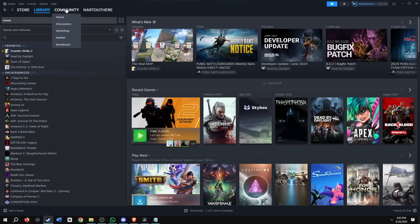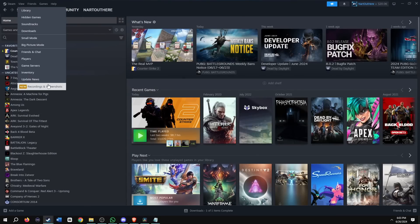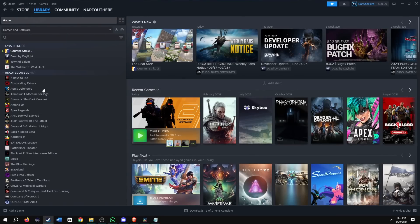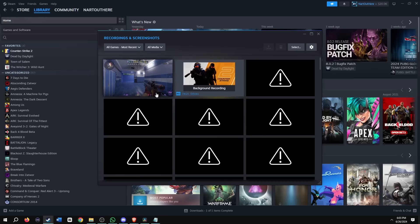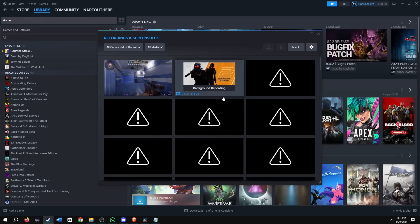So again, go to Steam, go to View, new recordings and screenshots. Here is my screenshot I took. And then here is the background recording. I had seven minutes and 54 seconds.